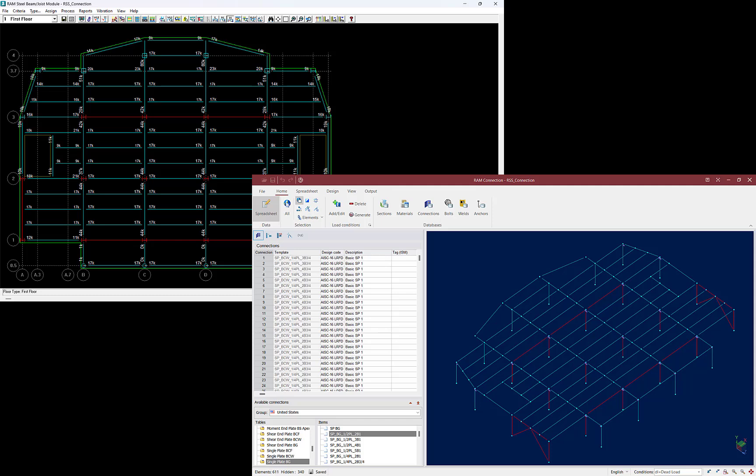RAM Connection can design connections for a variety of joints. During the connection design process we will assign connections to different joints using the RAM Connection database of predefined connection templates, which are separated into different connection families. As we start designing connections, we will select joints within the same connection family with similar forces so they can be designed together. For this video, we're going to be designing the beam-column web connections for the first floor gravity beams that were designed in RAM Steel Beam.